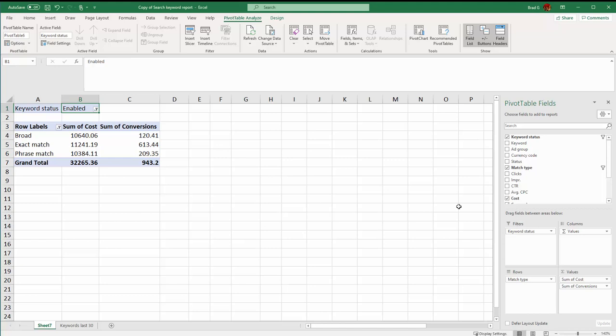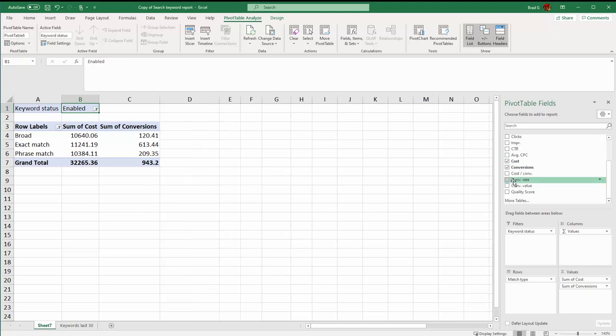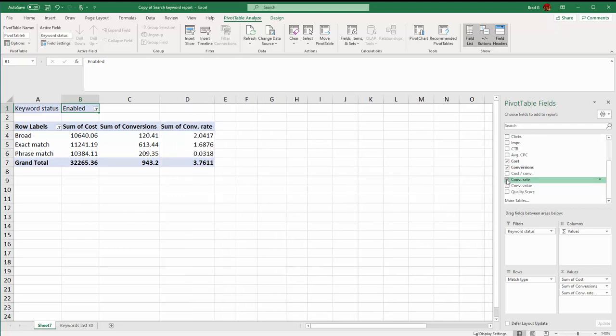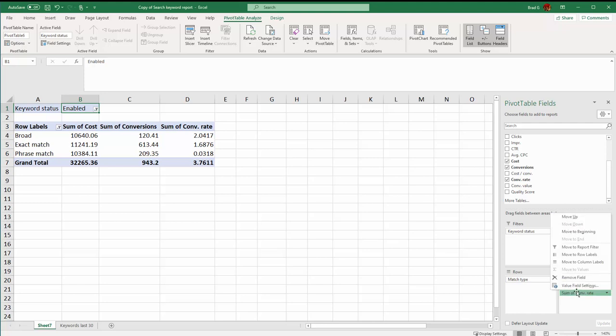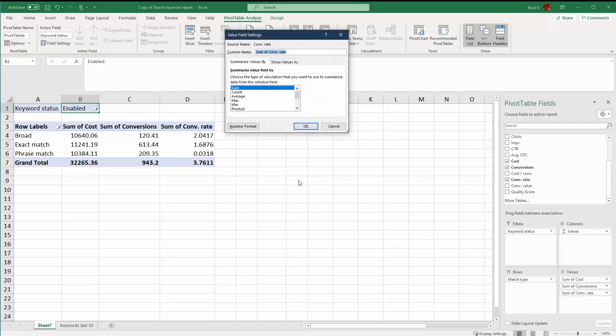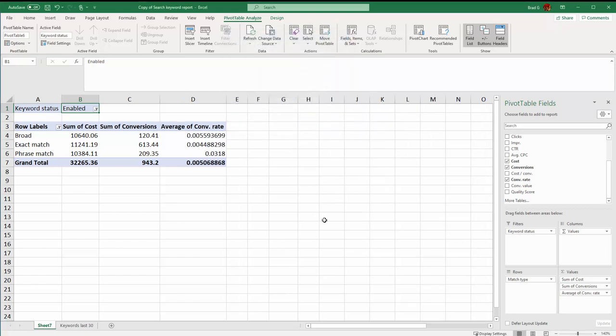So the first part really is what do you want to analyze and how do you want to analyze it. Let's say we wanted to wonder how my conversion rate is going for each of these. Now this is where it gets trickier because conversion rate is already calculated information between your clicks and your conversions. If we do sum of conversion rate it just added up all the numbers. We can click and go to value field settings and say show me my average conversion rate. Again these are really messy numbers.